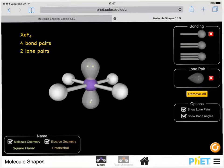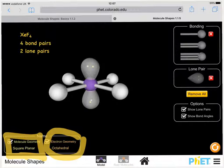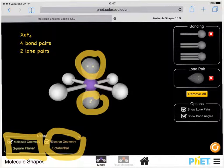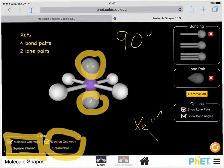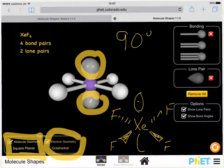Our final example, xenon tetrafluoride XeF4, is octahedral-based but we describe it as square planar. The two lone pairs sit above and below the xenon, and all the fluorine atoms surround it in the plane. Importantly, the two lone pairs cancel each other out, so there is no reduction in bond angle, and all bond angles are 90 degrees. We draw xenon in the middle with fluorines going away on dashed lines, towards us on wedges, all in the plane, with lone pairs in orbitals above and below.